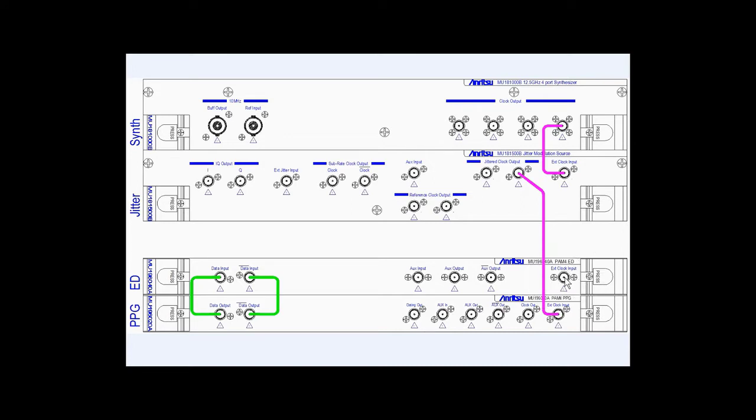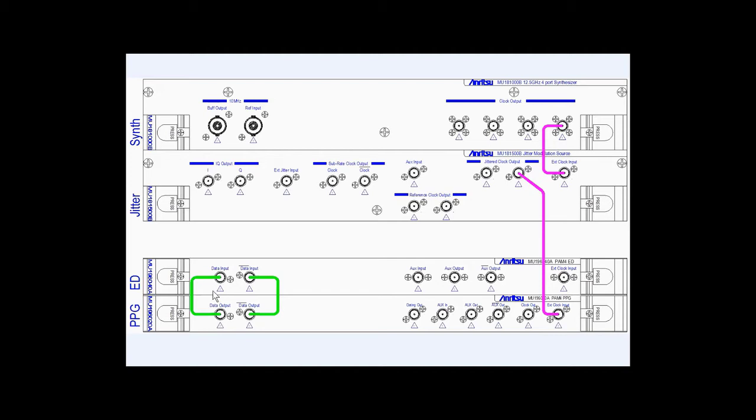Instead, we will use the integrated clock recovery function. And for the data output and input, we've got a differential V cable, or actually two. We have a skew-matched cable set between the pattern generator data outputs and the error detector data inputs.